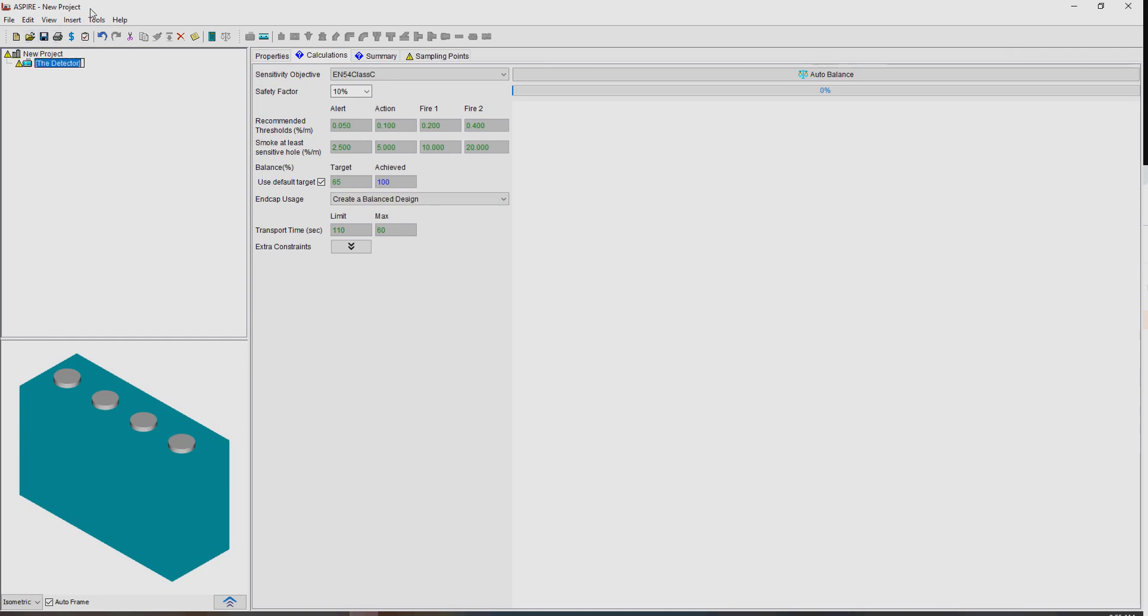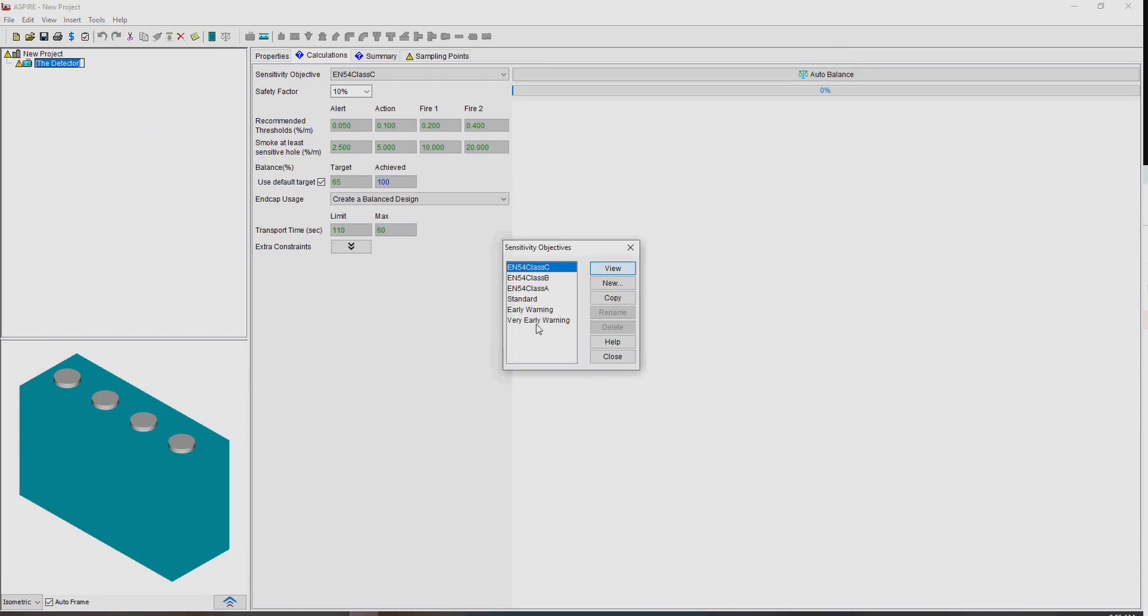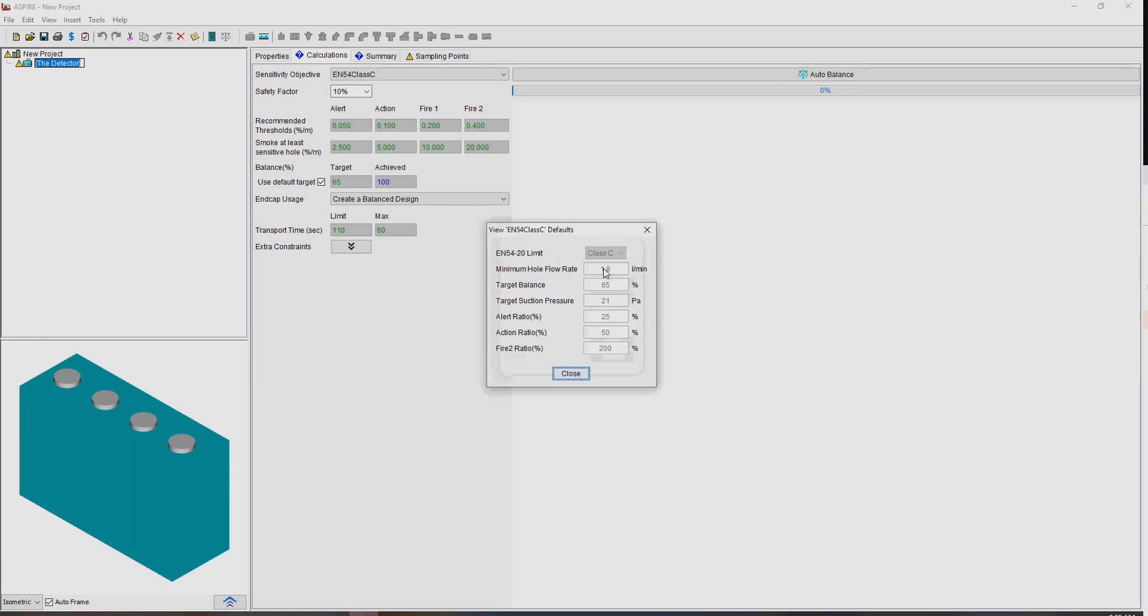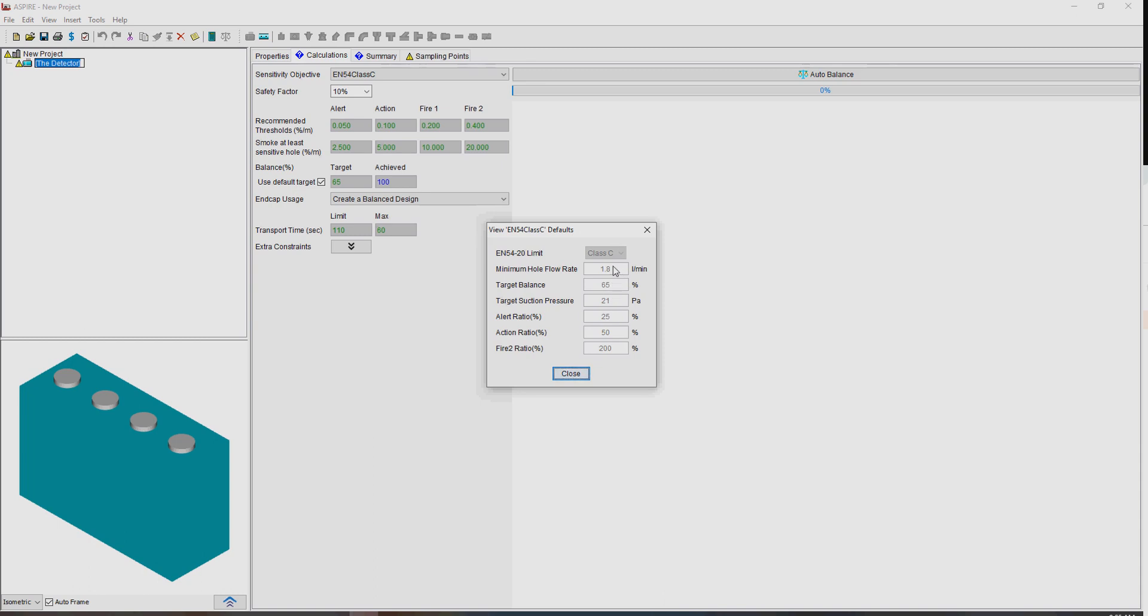Well actually, if we go to Tools, Sensitivity Objectives, we'll find a set of standard objectives here. So if we have a look at say this one here, which is a Class C, you can see it enforces the Class C constraints associated with the EN5420 limit. And then it specifies a target balance of 65%, minimum halt flow rate of 1.8 liters per minute, and a number of other things as well.